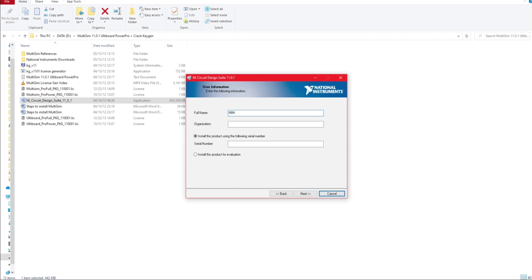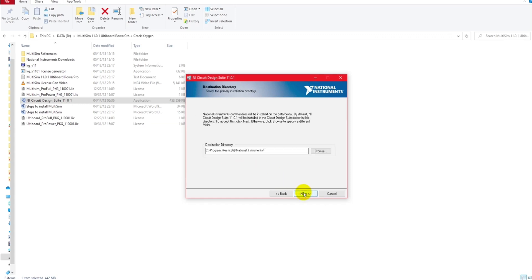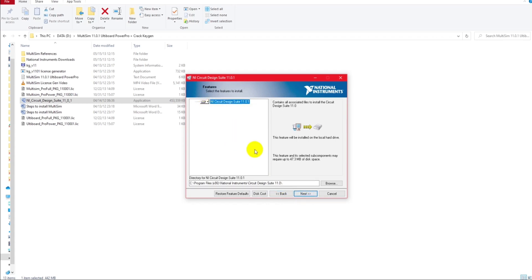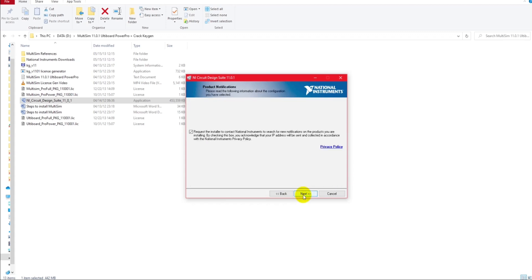Here you will give your name, organization. And then you will do for evaluation. Next, I will tell you in which location to install it. Here you can select the packages.